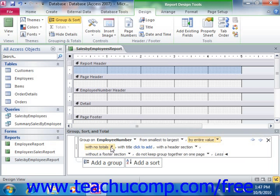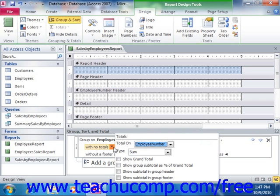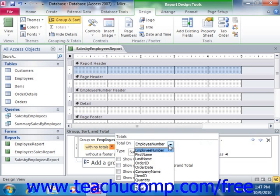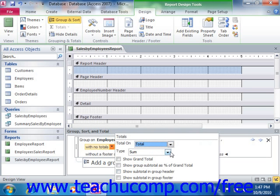Starting in Access 2007 and continuing on, you can also create totals for the groups as you are actually creating the groupings. Click the next drop-down arrow to choose what totals to display for the groupings that are created. If you do not want to calculate any field values for each grouping, leave the selection at the default value of with no totals. If you do want to add totals, click the drop-down arrow and select the field to total from the Total On drop-down within the menu that appears. Next, use the Type drop-down to select the function to perform on the field selected in the Total On drop-down.